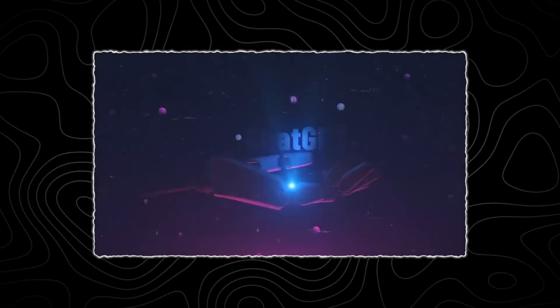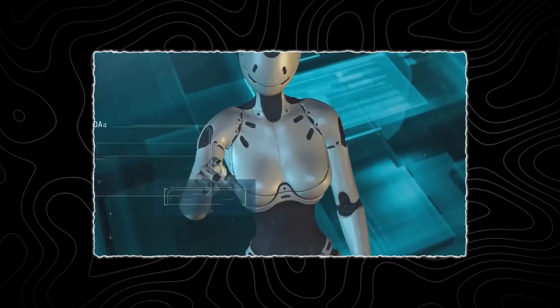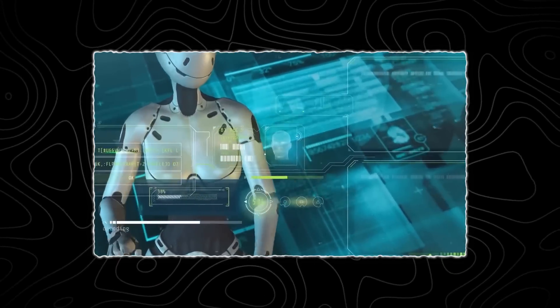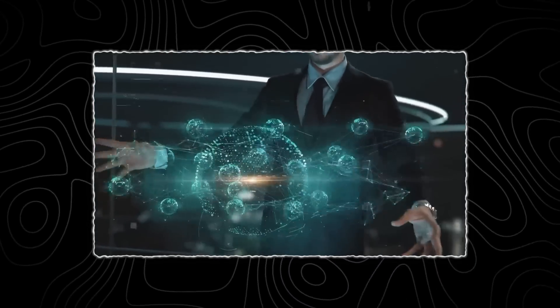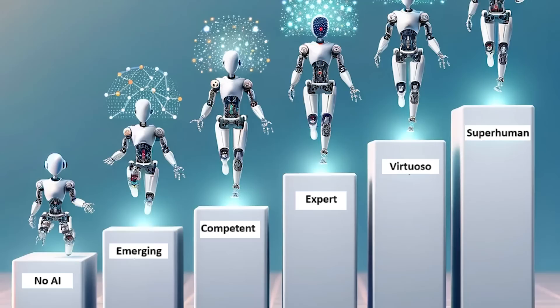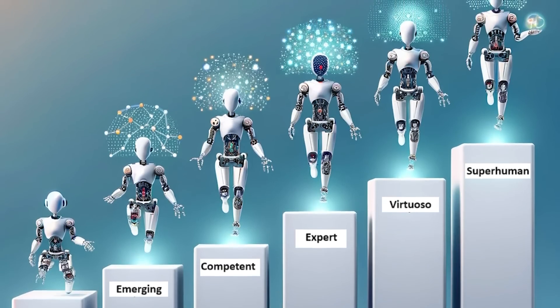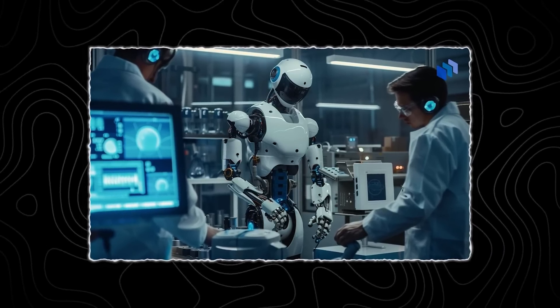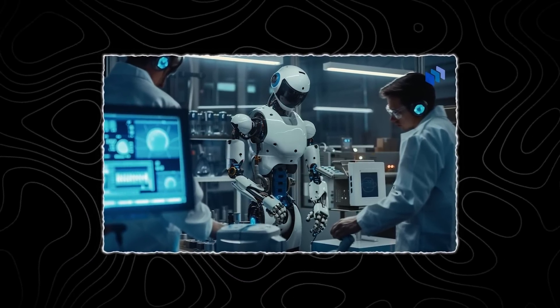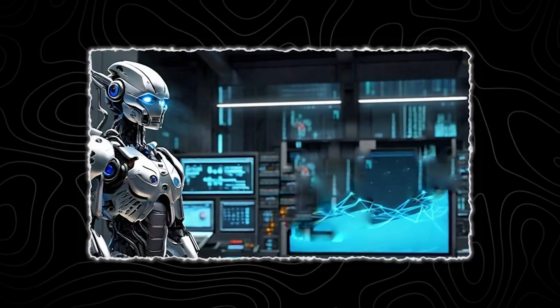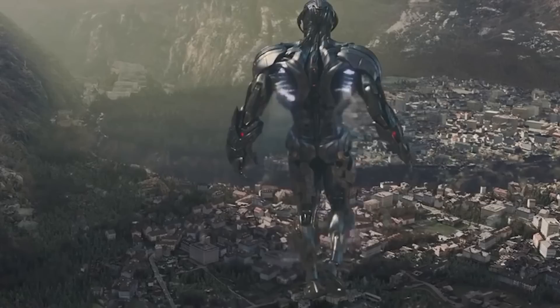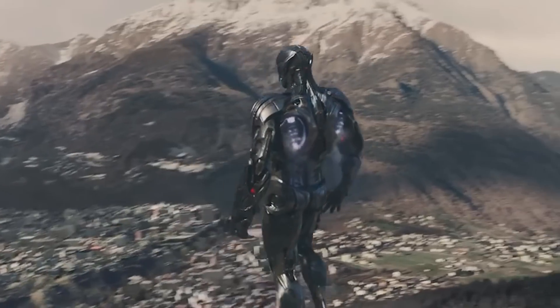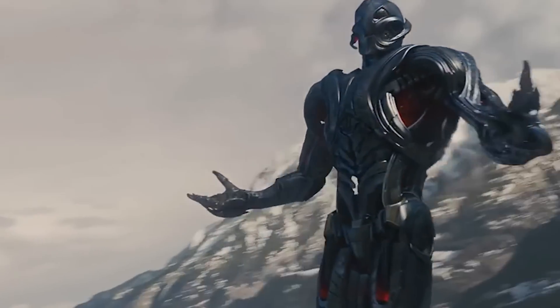Artificial general intelligence refers to AI systems that possess the ability to understand, learn, and apply knowledge across a broad range of tasks, much like a human can. In this context, future AI systems designed by OpenAI could potentially take on research tasks, experiment with new algorithms, and even optimize their architectures. This capability would create a feedback loop where AI improves itself continuously, pushing the boundaries of what is possible.